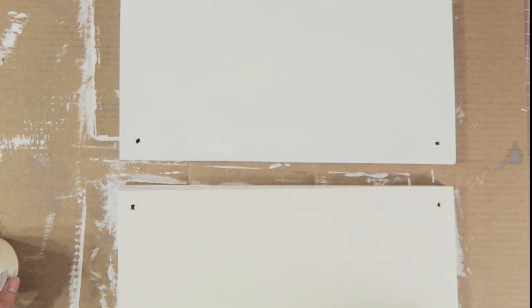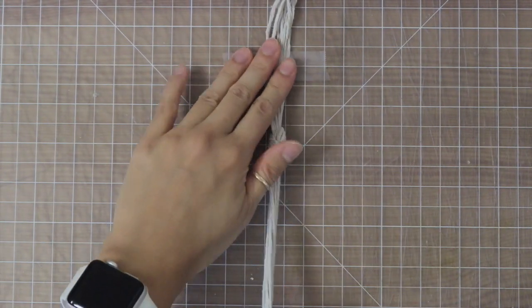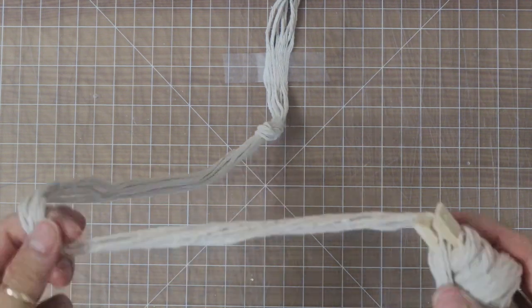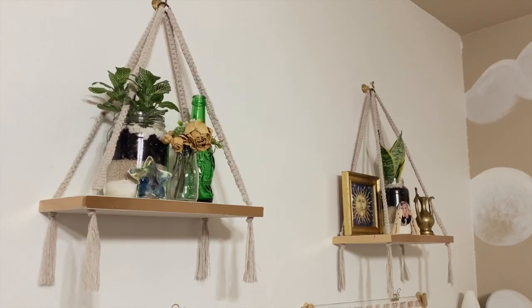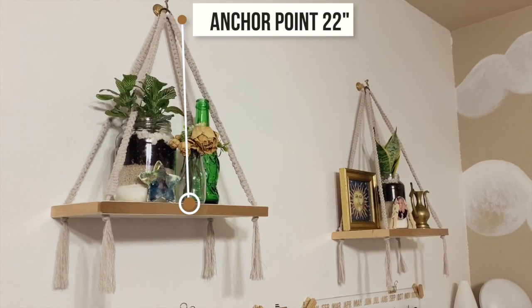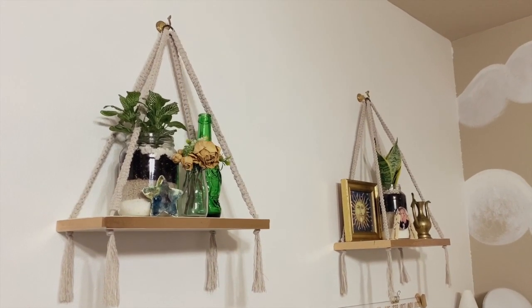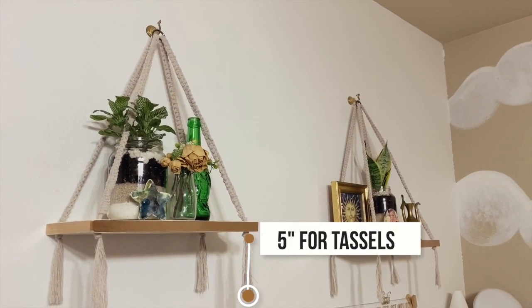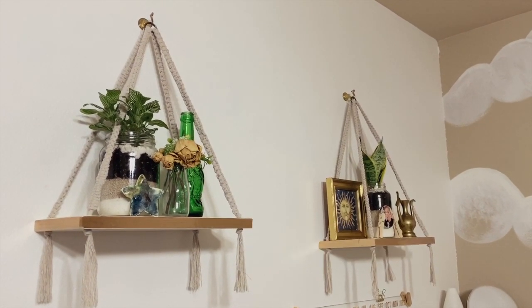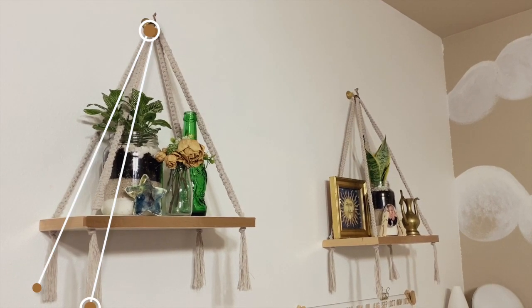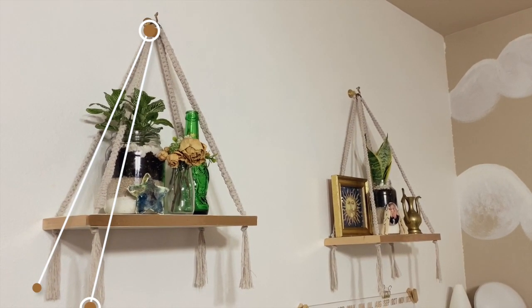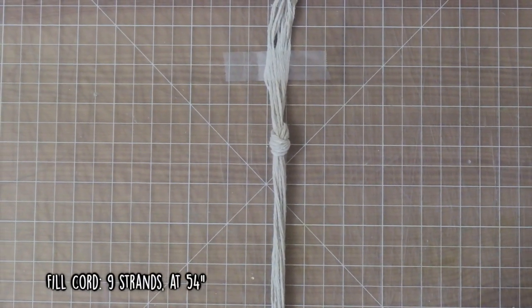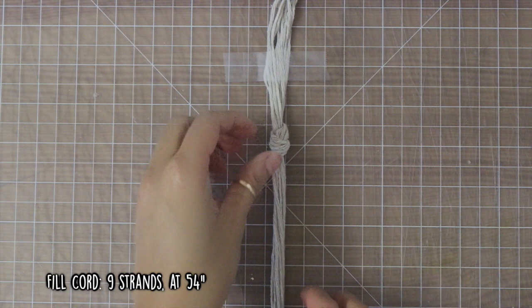Now we're going to work on the macrame part. For this bit I'm just going to use repeating square knots, and of course I'm using Dollar Tree twine here. For the length of this, obviously it's totally up to you, but for me I decided to hang it 22 inches from the anchor point. I'm also going to add an extra five inches because I do want to create some little tassels at the end of it. Then I'm going to double this number so that I'm creating two strands instead of four strands. It'll make a little bit more sense at the end here.